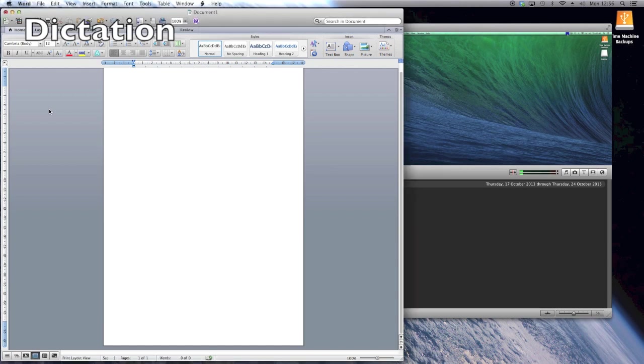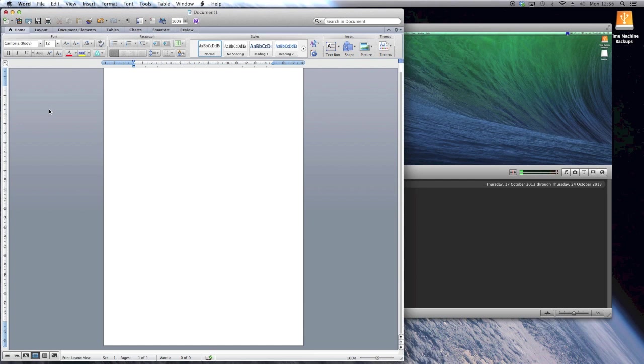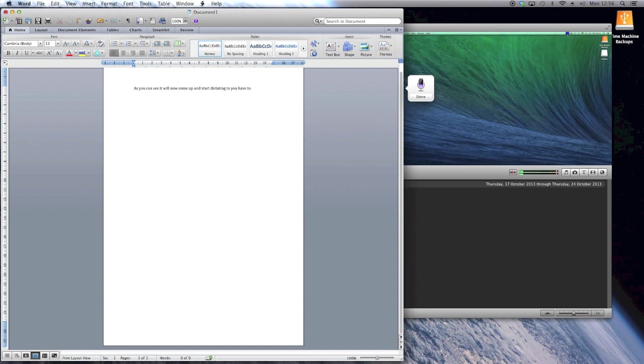Now we're going to look at the dictation facility within OS X. As you can see, I've opened up a Word document and I've set a shortcut that if I double-click the command prompt, it will now come up and start dictating. You have to remember that anything you say now will be dictated and will write on your document.